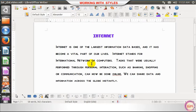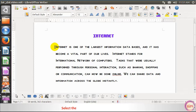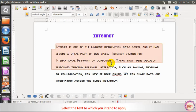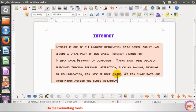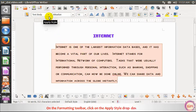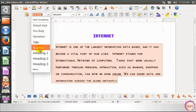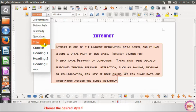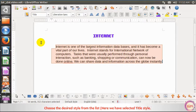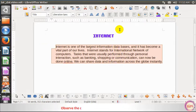Let us learn how to apply a style. Select the text to which you intend to apply a style. On the formatting toolbar, click on the Apply Style drop-down arrow. It displays the list of built-in styles. Choose the desired style from the list — here we have selected the Title style. Observe the change in the appearance of the text.